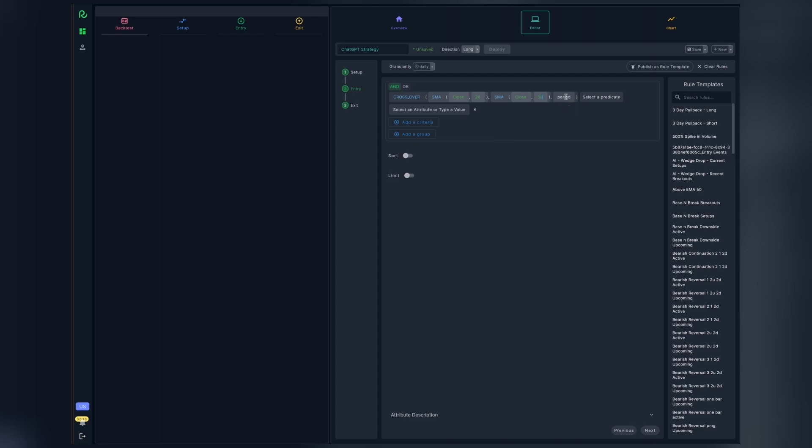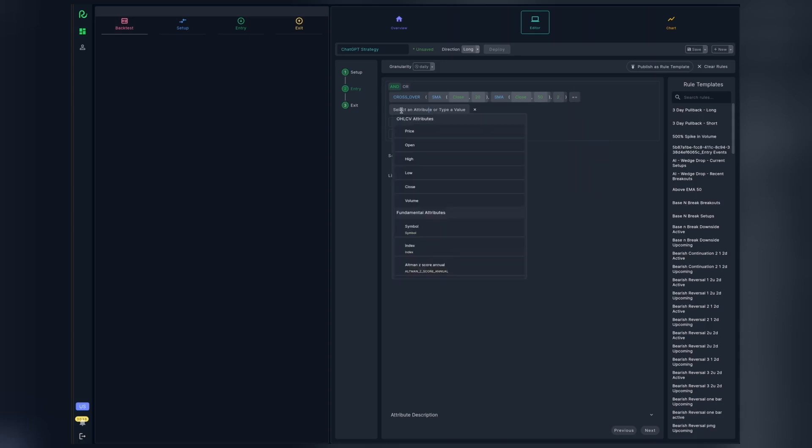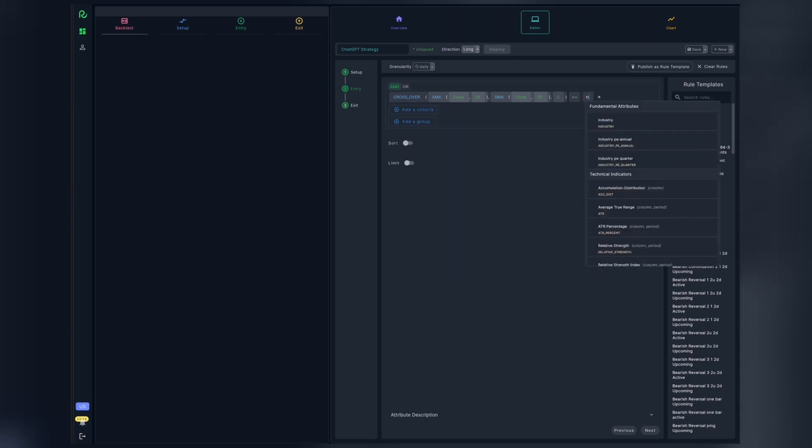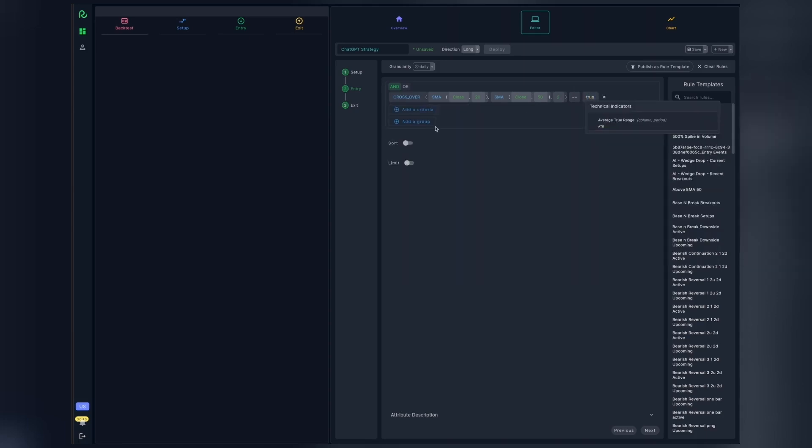In this, we want the 20 to be below 50 for at least two days to qualify for the crossover. We specify that in the period of the crossover function. And next, we want this whole expression to evaluate to true to generate the entry. With that, we can proceed next to the exit rules.